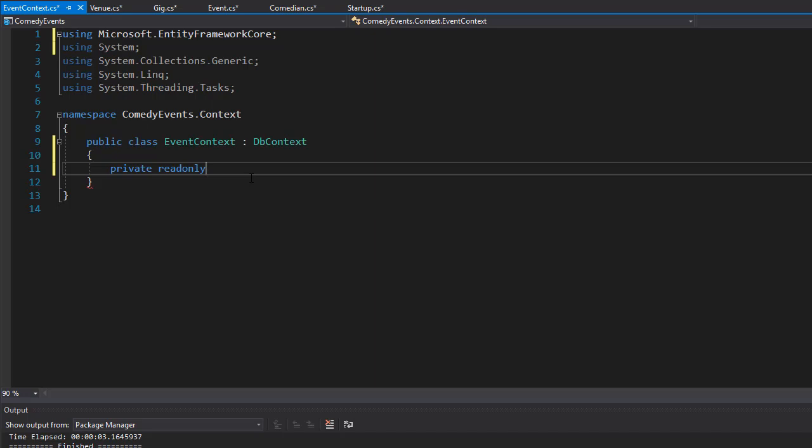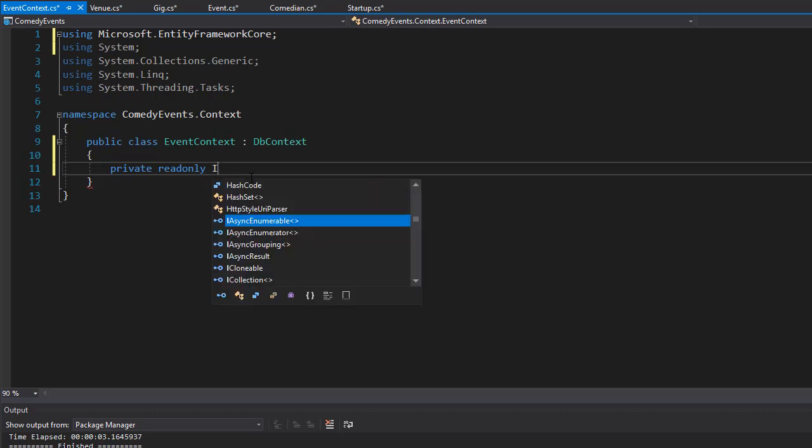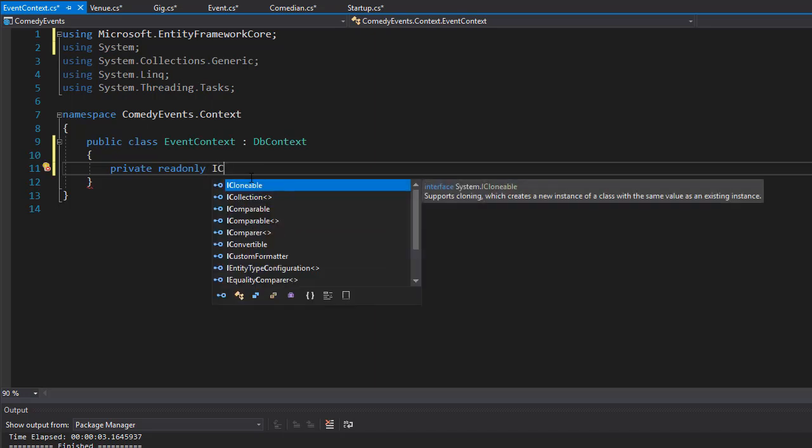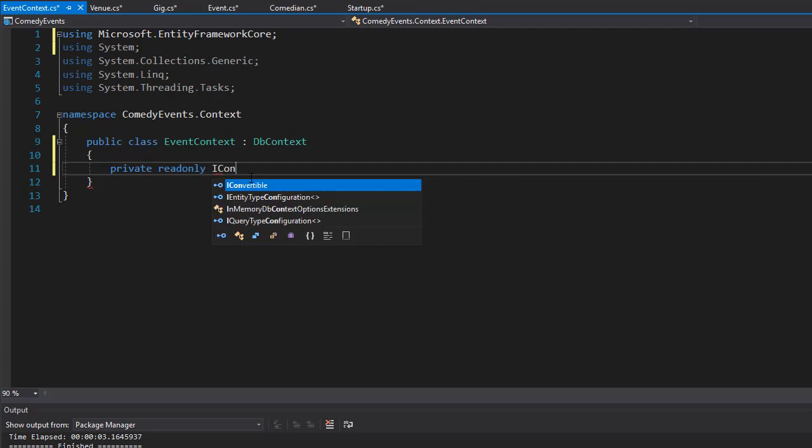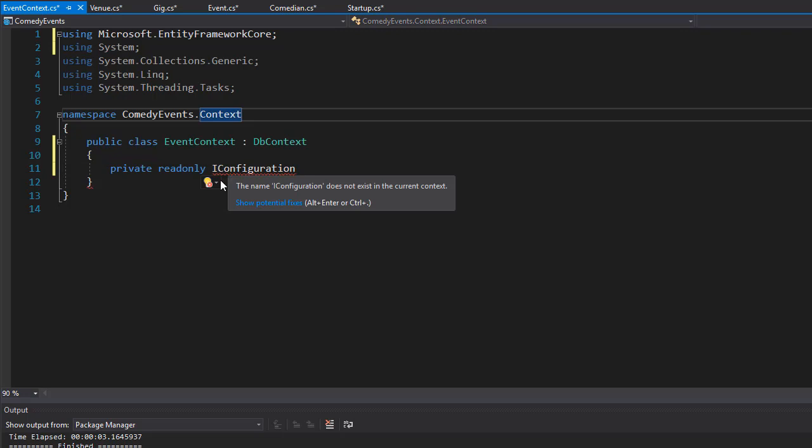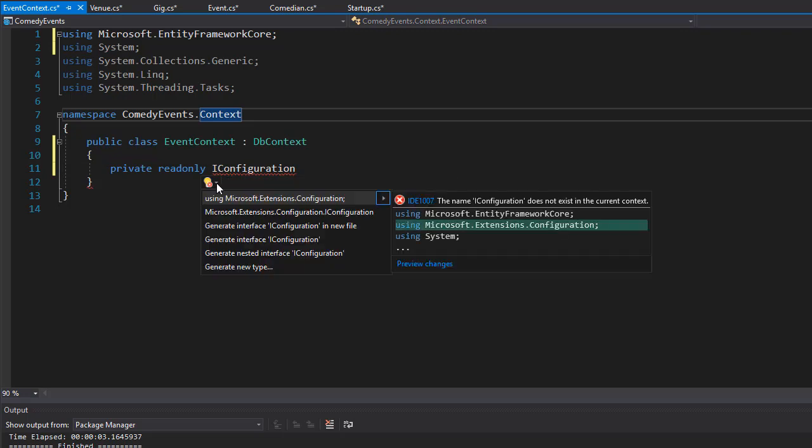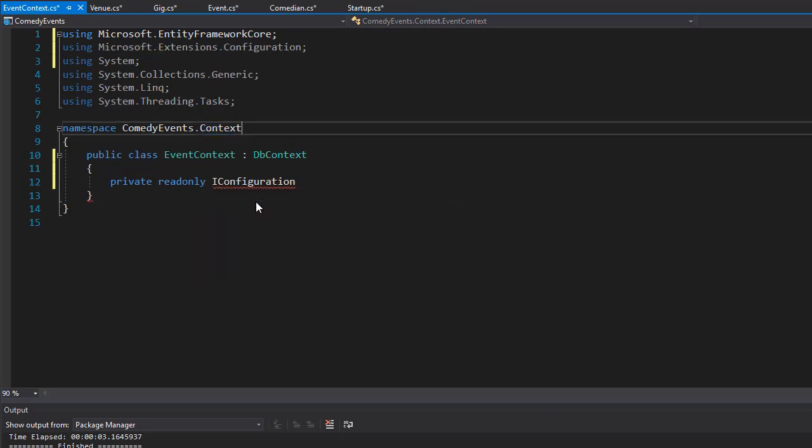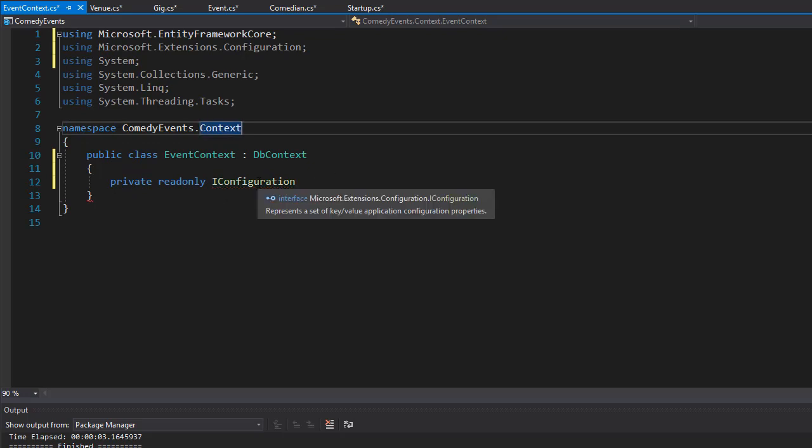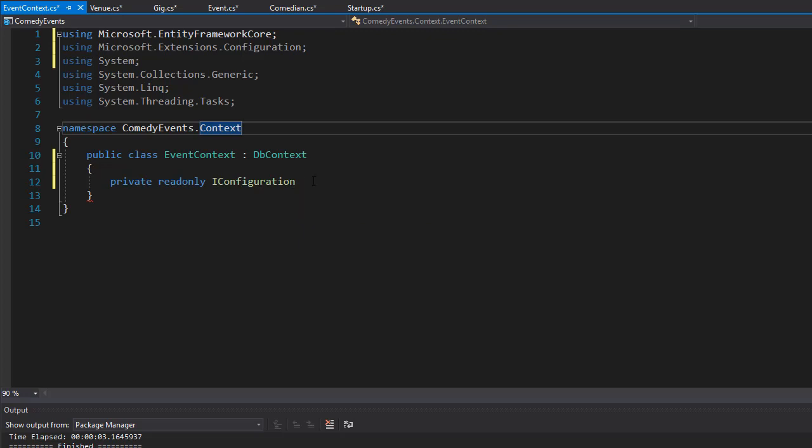It's coming from IConfiguration and we need to bring in the namespace for it, which is Microsoft.Extensions.Configuration. IConfiguration represents a set of key-value application configuration properties.